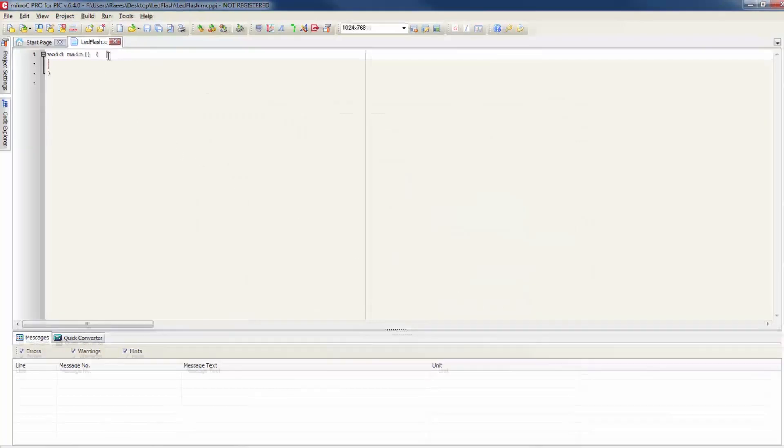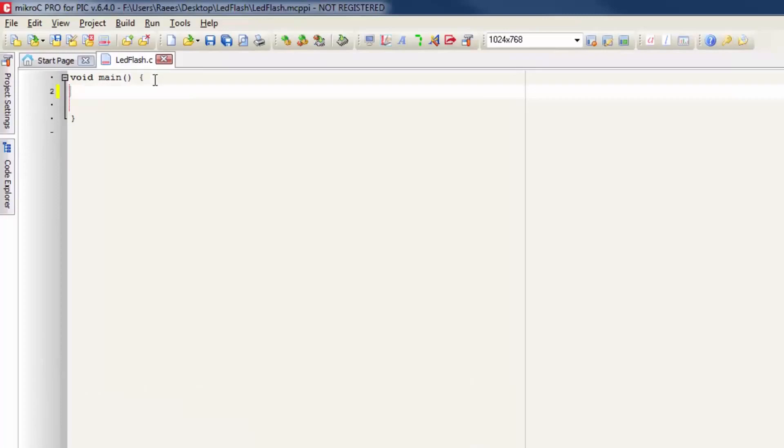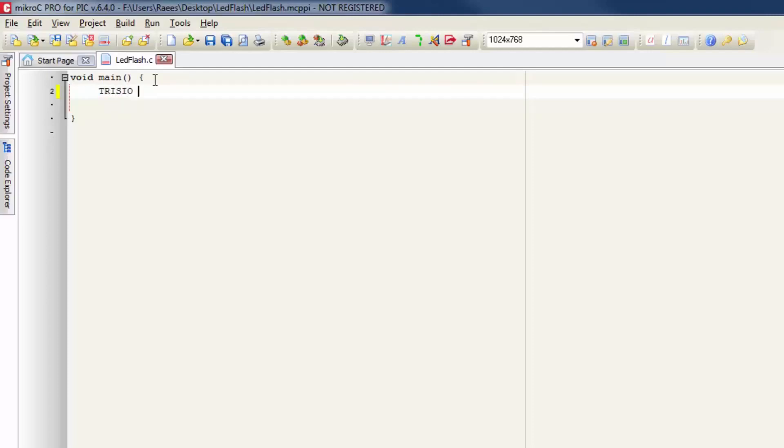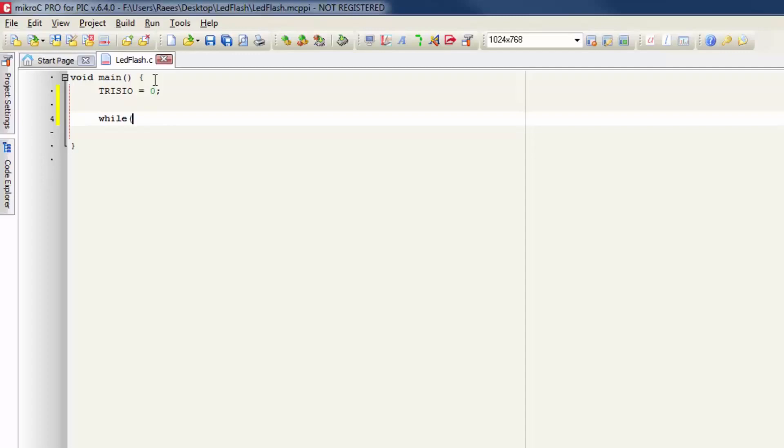This is where we can start programming for this device. Inside void main I'm going to type TRISIO equals 0, which means setting the pins of 12F683 as an output so we can connect the LEDs. Then I'm going to create a while loop which will always be true that means it will run forever.